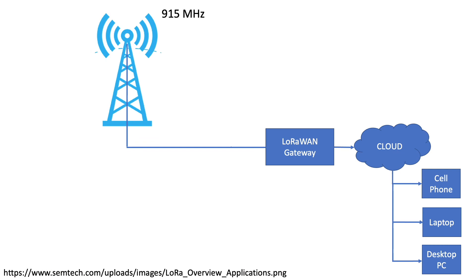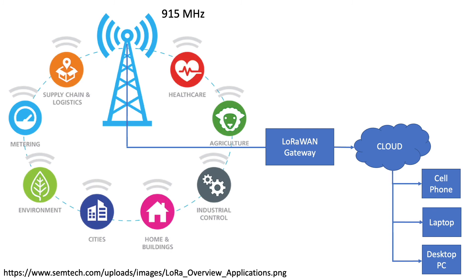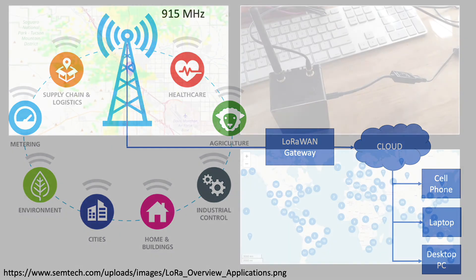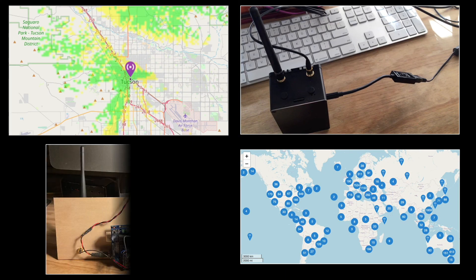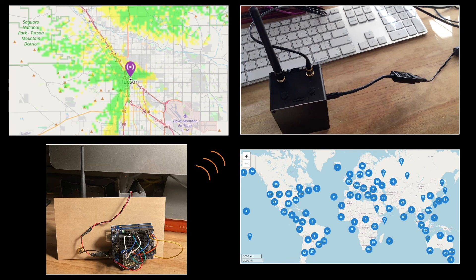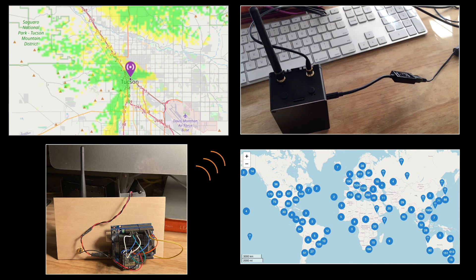LoRaWAN gateways open up all kinds of innovative opportunities for your community, but they're not very useful unless we deploy nodes that can talk to them. In this video, I'll explain how to set up an Arduino with an SX1276 LoRa radio module so that you can start deploying your sensor nodes to communicate with gateways.